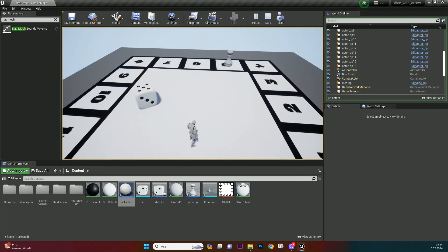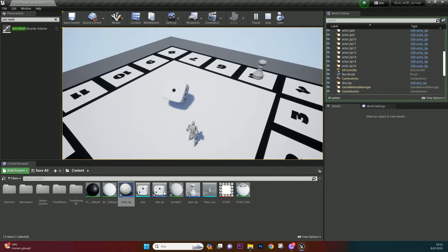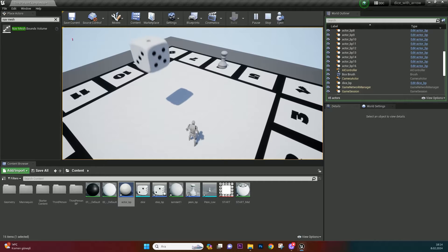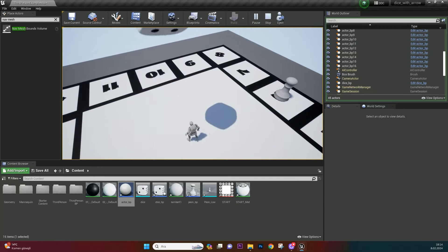Welcome to Unreal Engine 4 board game tutorial series. Today we are going to add a board and a pawn to our project. Let's get to work.